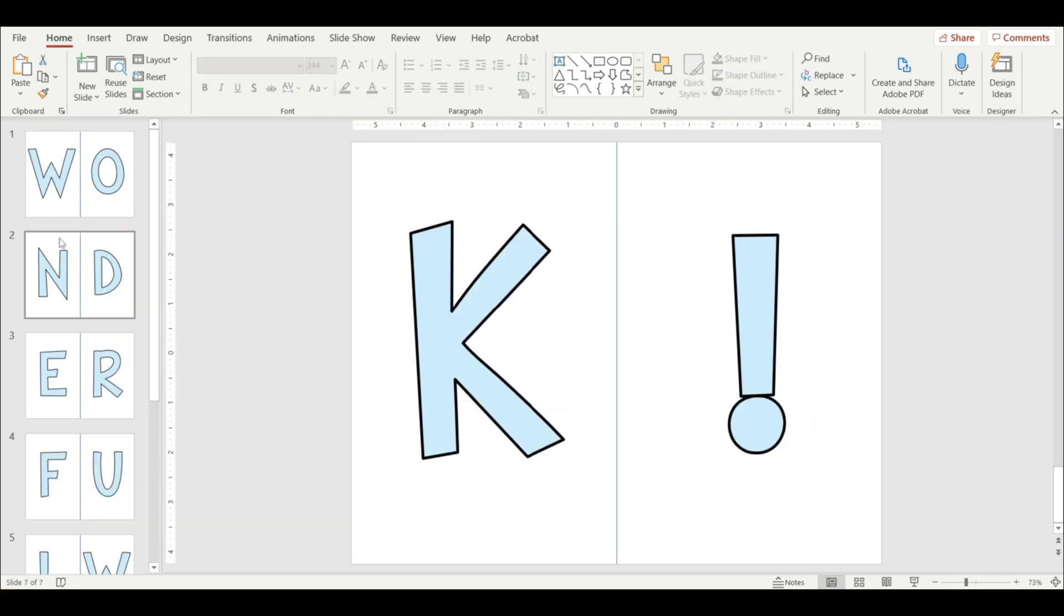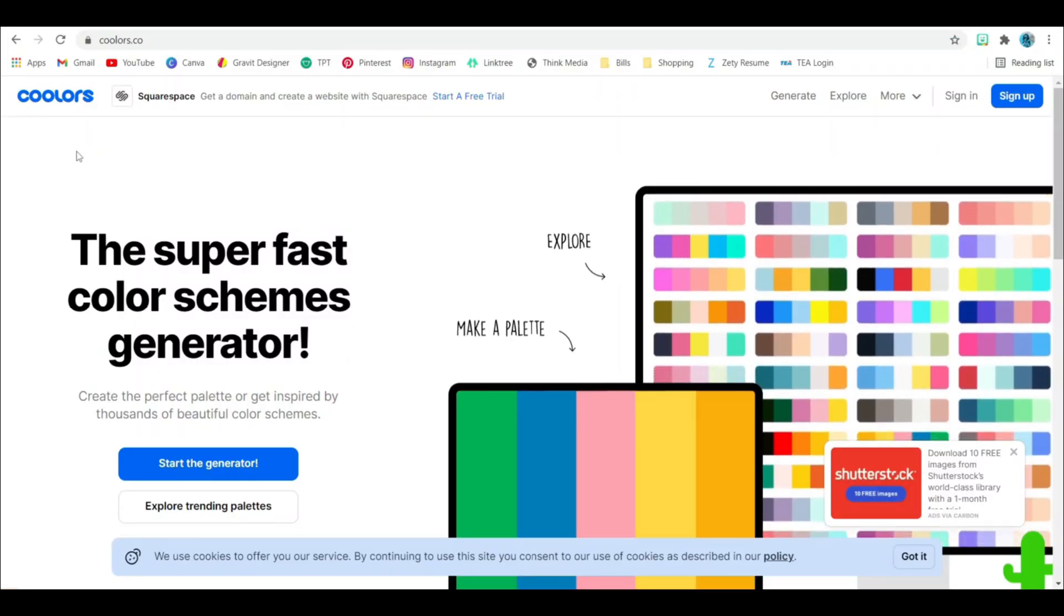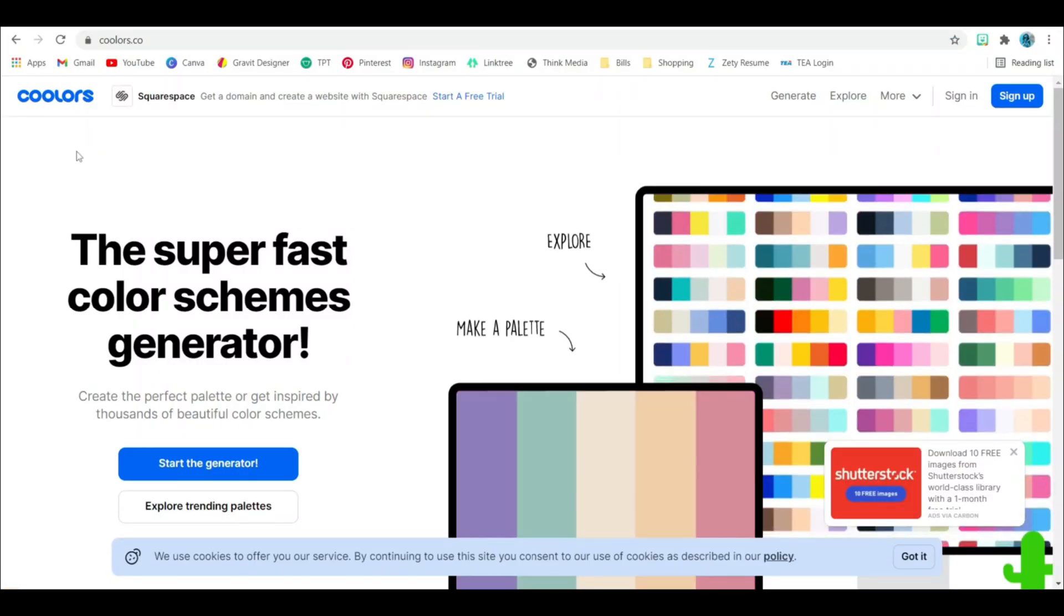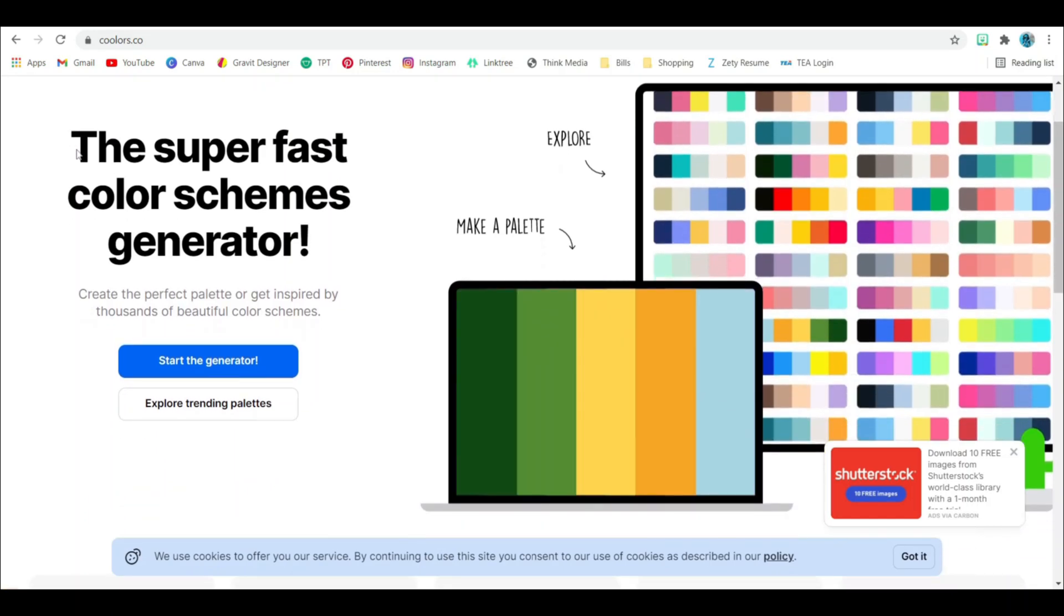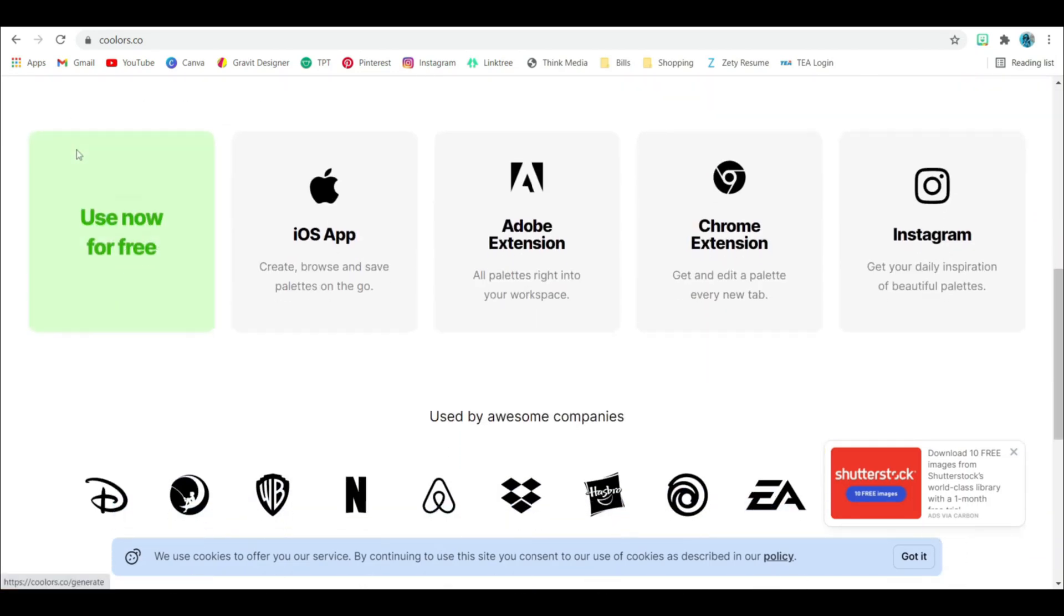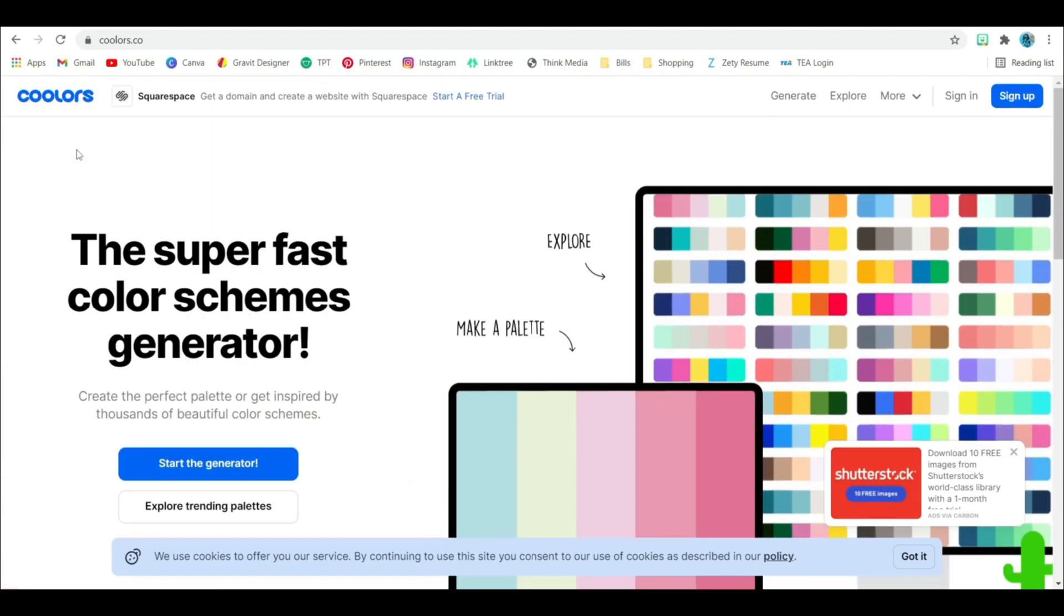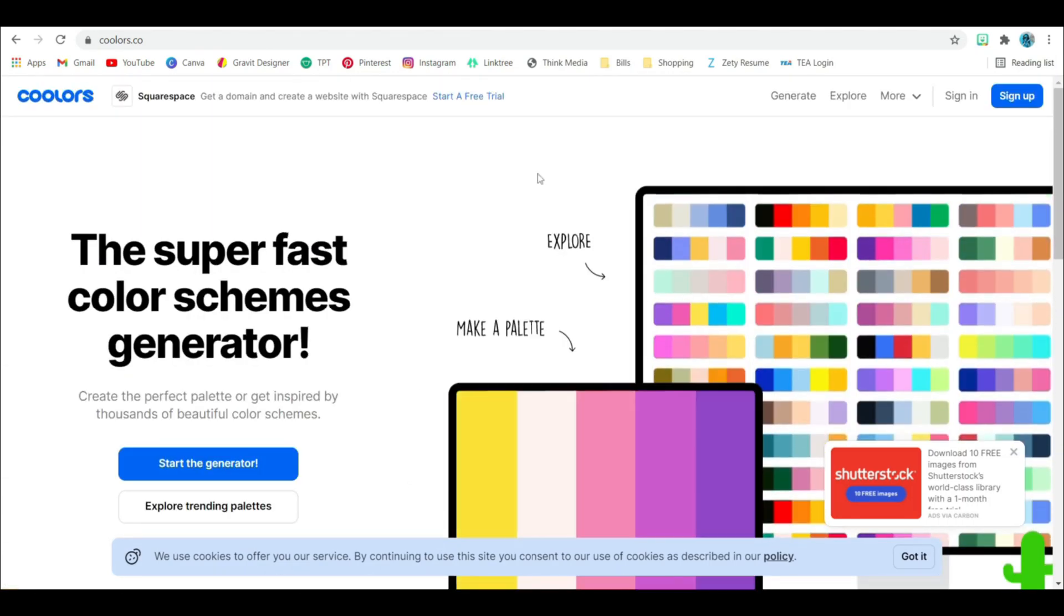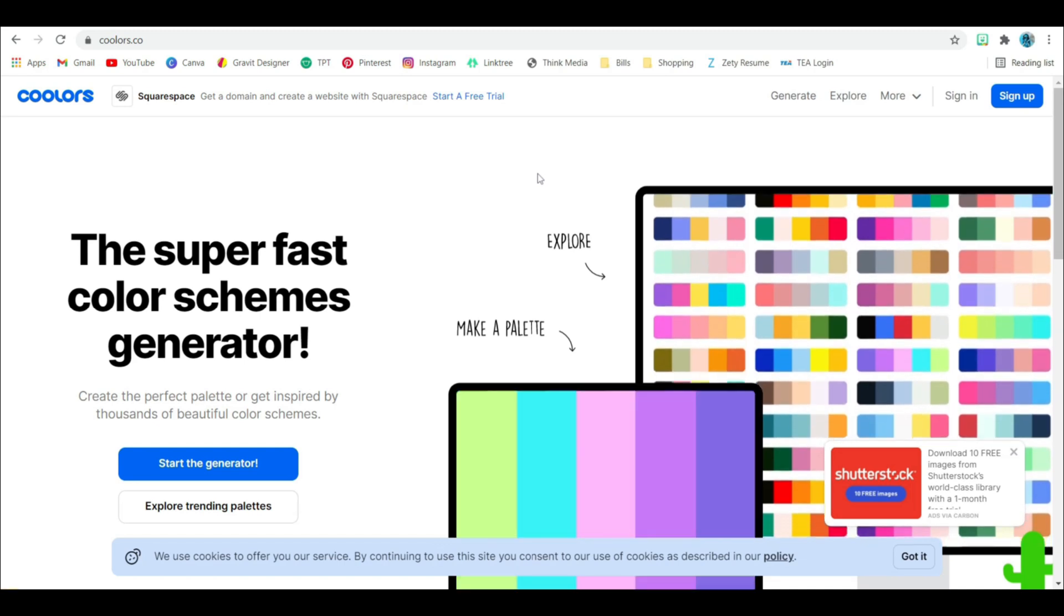Now that my title is spelled out, let me show you a couple of tricks. If you're trying to come up with a color palette theme for your classroom, let me show you a super cool website. It is called coolers.co. And this is a free website where you can explore different color palettes.